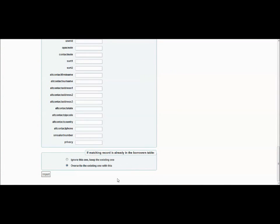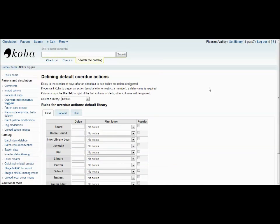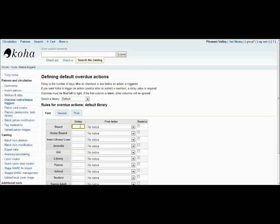This is the overdue notices and status triggers tool. It is very helpful with reminding patrons when their books are overdue. The first thing to do here is to decide on a delay. A delay is the number of days after an item has become due that your system waits before sending a notice. So let's say that we would like our delay to be four days.